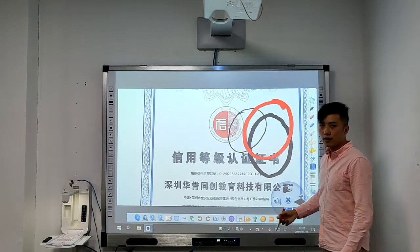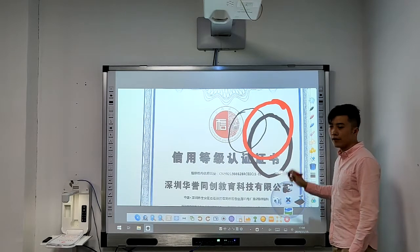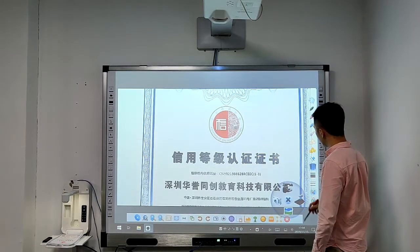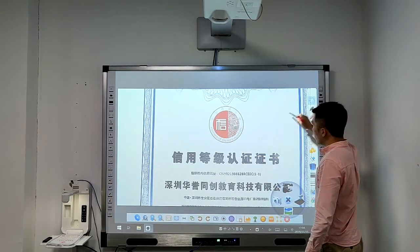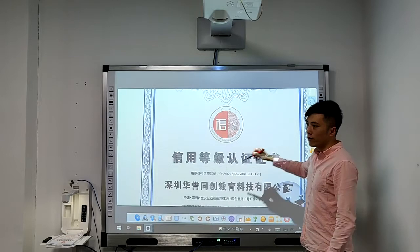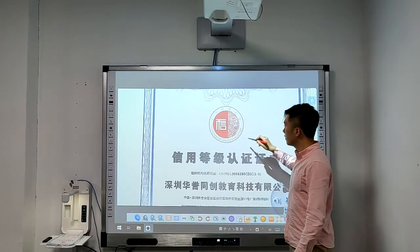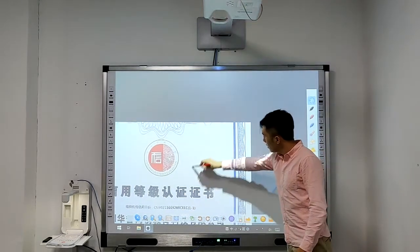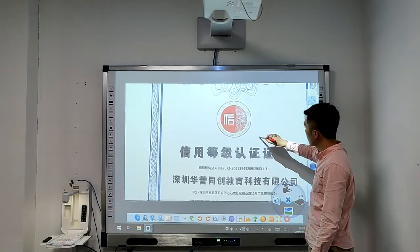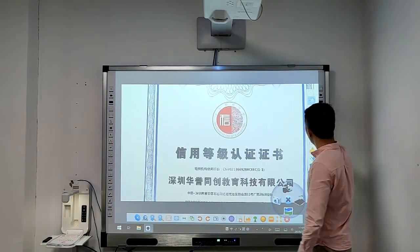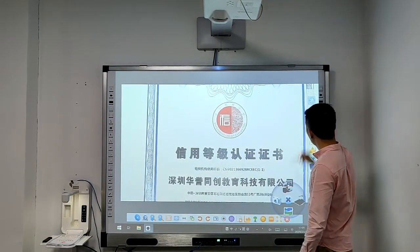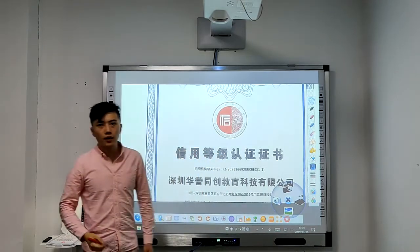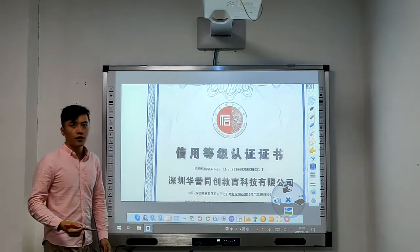And we can erase it very easily. We can move the picture to whatever we want. And also, we can zoom in and zoom out the pictures.